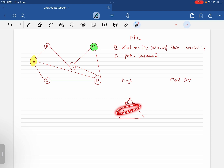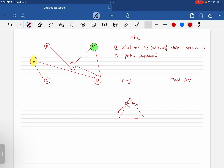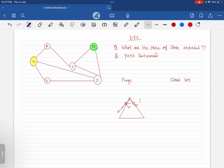Which node is going to expand depends on the strategy. We are working with depth-first search. The depth-first search strategy tells us to expand the node in the fringe which has the highest depth. So out of all these three nodes, the one with the highest depth will be expanded in the next step. This is how we are going to proceed.